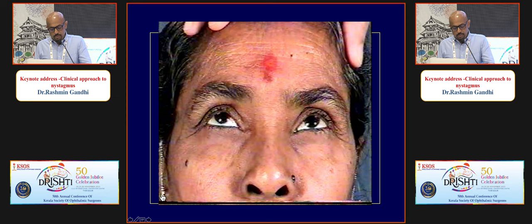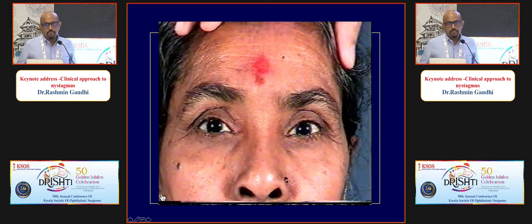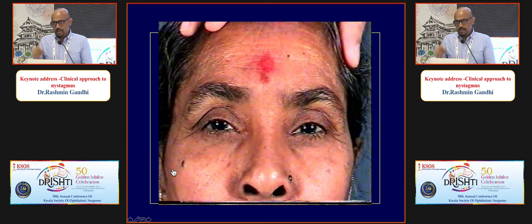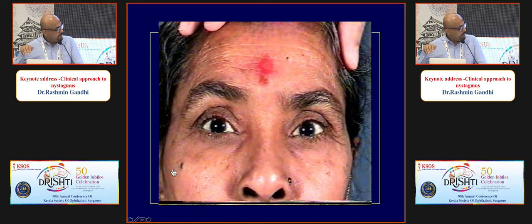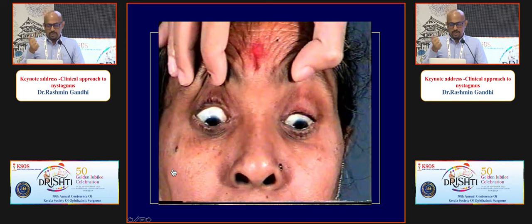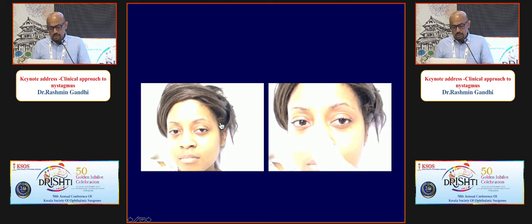If nystagmus is present in primary gaze but almost settles when the patient looks to one side, this indicates a null point — most probably infantile or congenital nystagmus. As described earlier, surgery can bring the null point to primary position to improve visual acuity. Features of infantile or congenital nystagmus: asymptomatic without oscillopsia, mostly jerk nystagmus, predominantly horizontal, presence of a null point, and dampening with convergence.